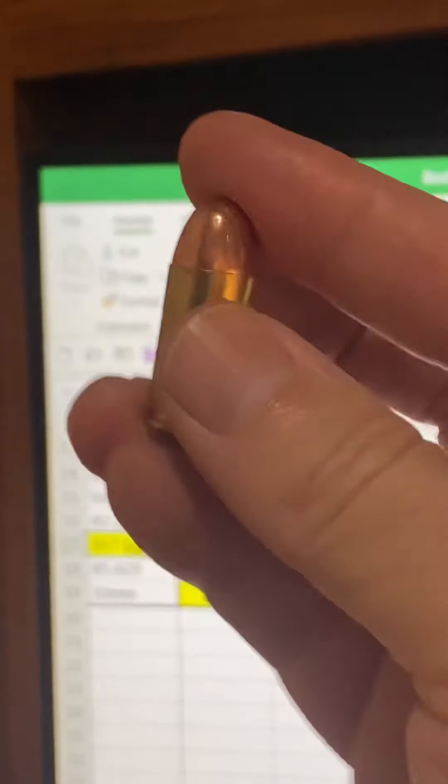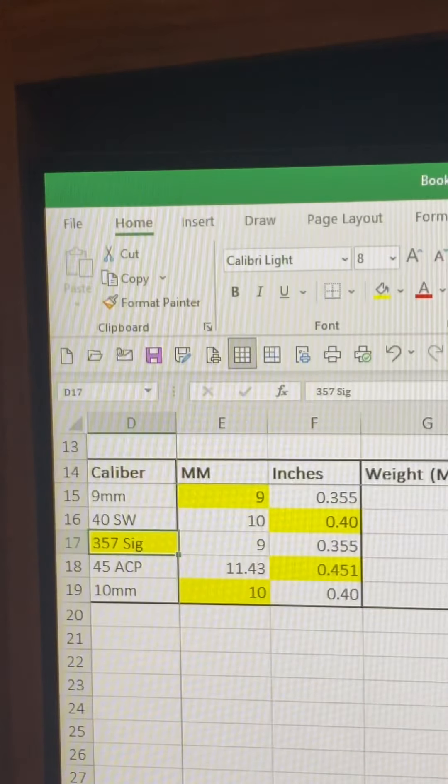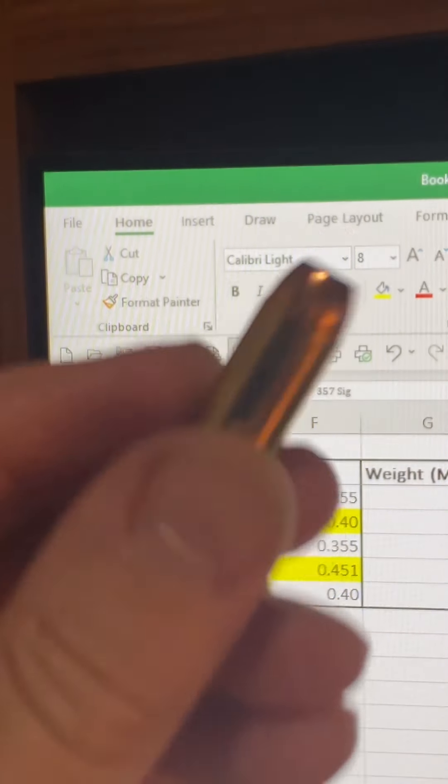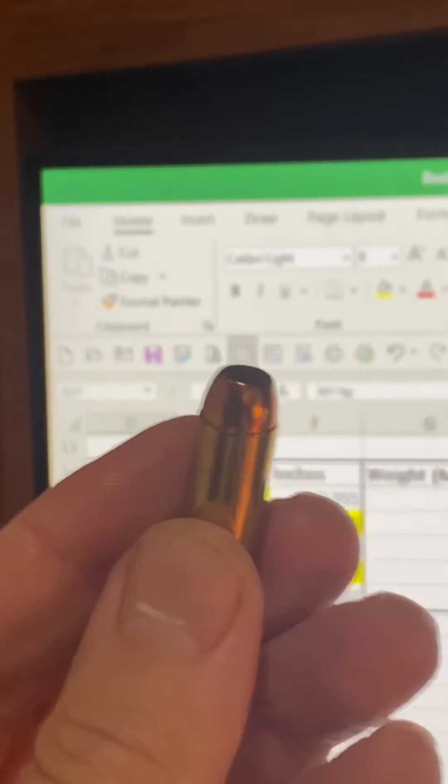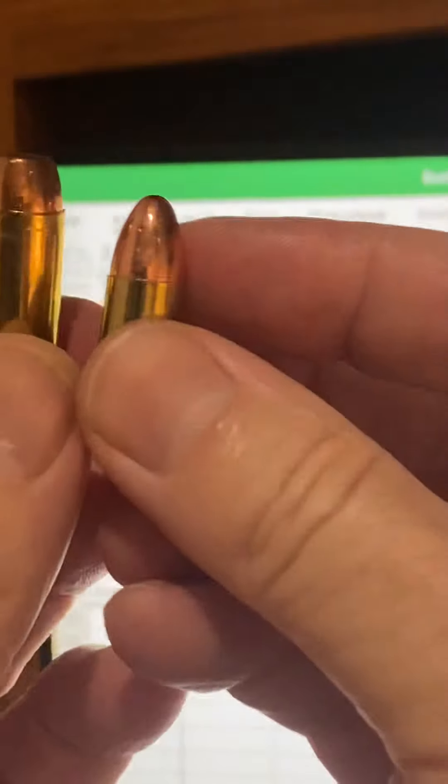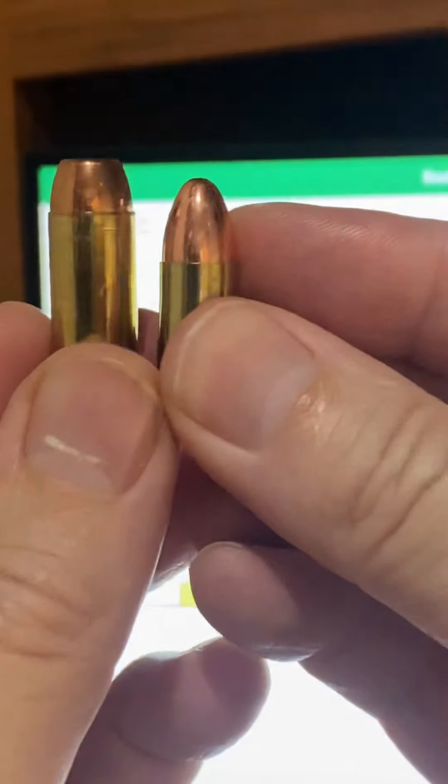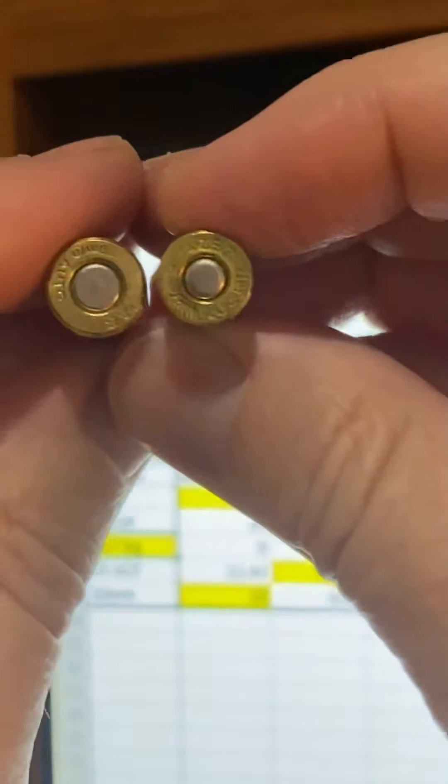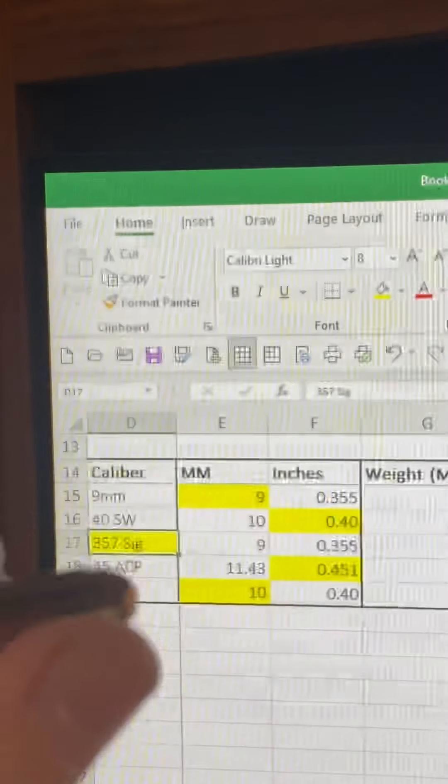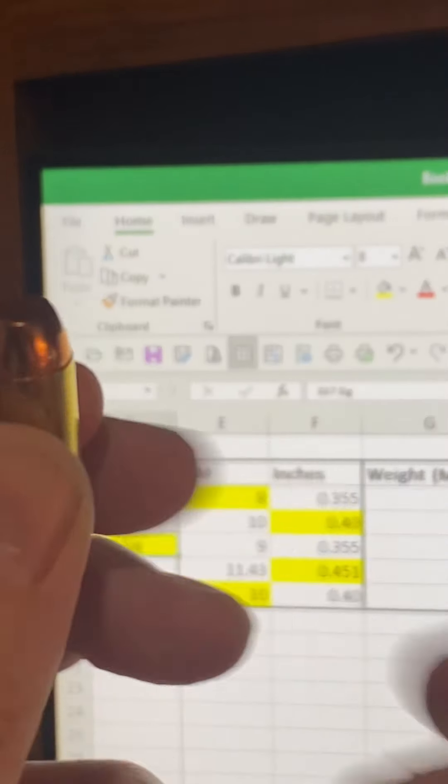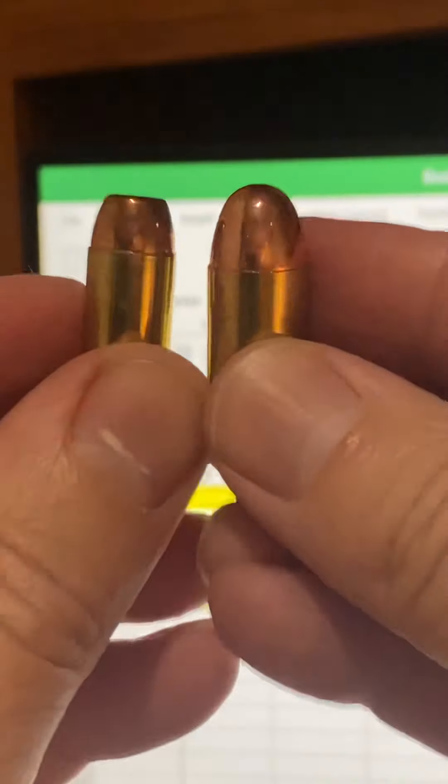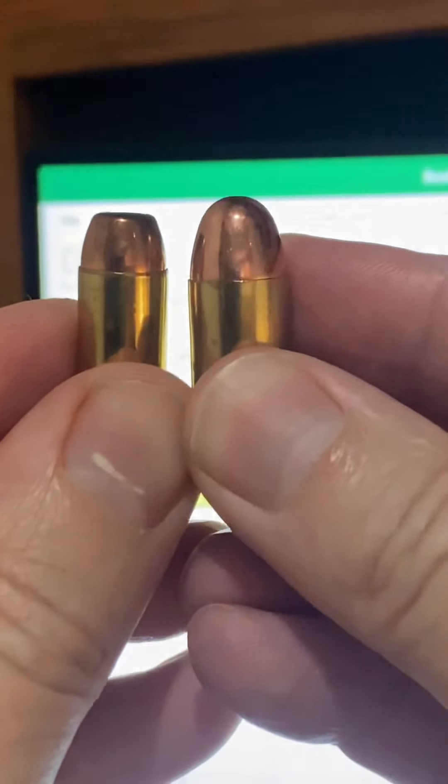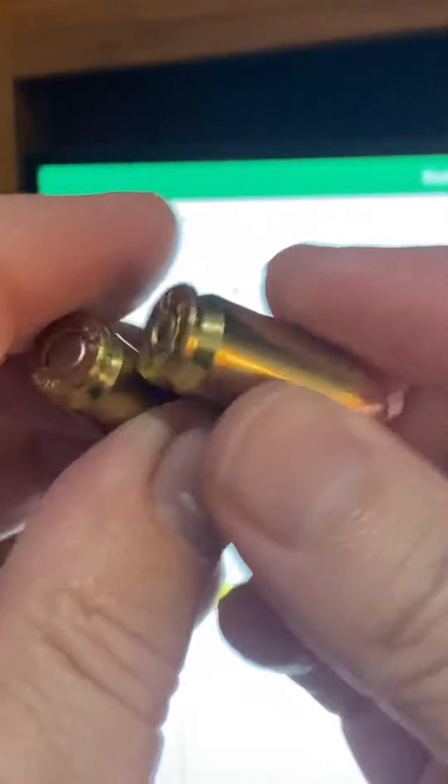Last but not least is this 10mm, which is an interesting cartridge. He's bigger than 9mm by one - he's one more, so he's a little taller, a little bigger around. But compared to the .45 ACP, about the same height - .45 maybe a little bit taller and definitely a little bigger around.